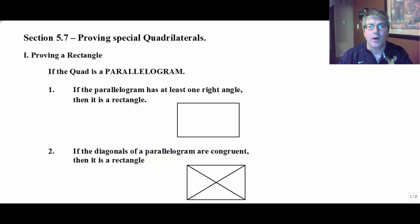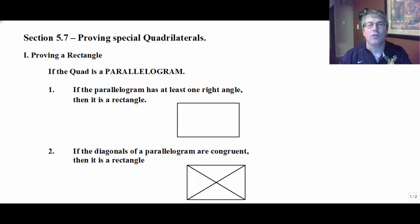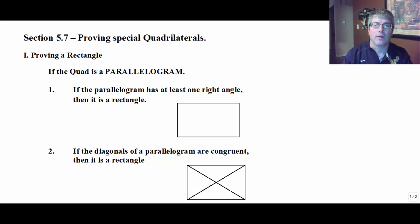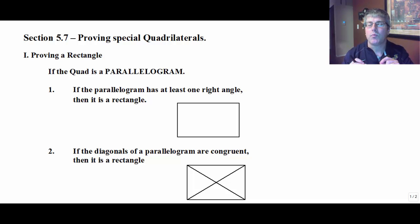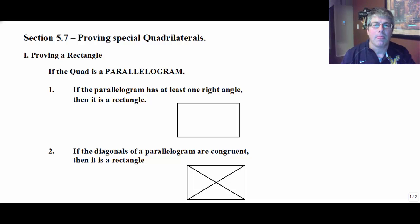In the most recent video, we proved a parallelogram. And in that video, we talked about five different ways of proving a parallelogram. You only need one to do it, and you don't need to prove all the properties of a parallelogram to prove that it's a parallelogram. The same is true for these other quadrilaterals. While a rectangle and a square and a rhombus have many, many properties, we don't need to prove all of those properties to prove it is what it is. We only need to prove certain things, and that's what we're going to talk about in this video today.